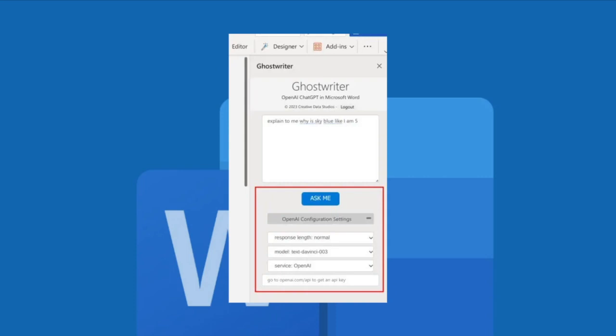So that's it for this video. That's how you can use GPT in your Microsoft Word through the Ghostwriter add-ins. I hope this video helped you and if it did please make sure to like, subscribe and hit notification bell buttons. Thank you so much for watching and have a great day. Bye bye.